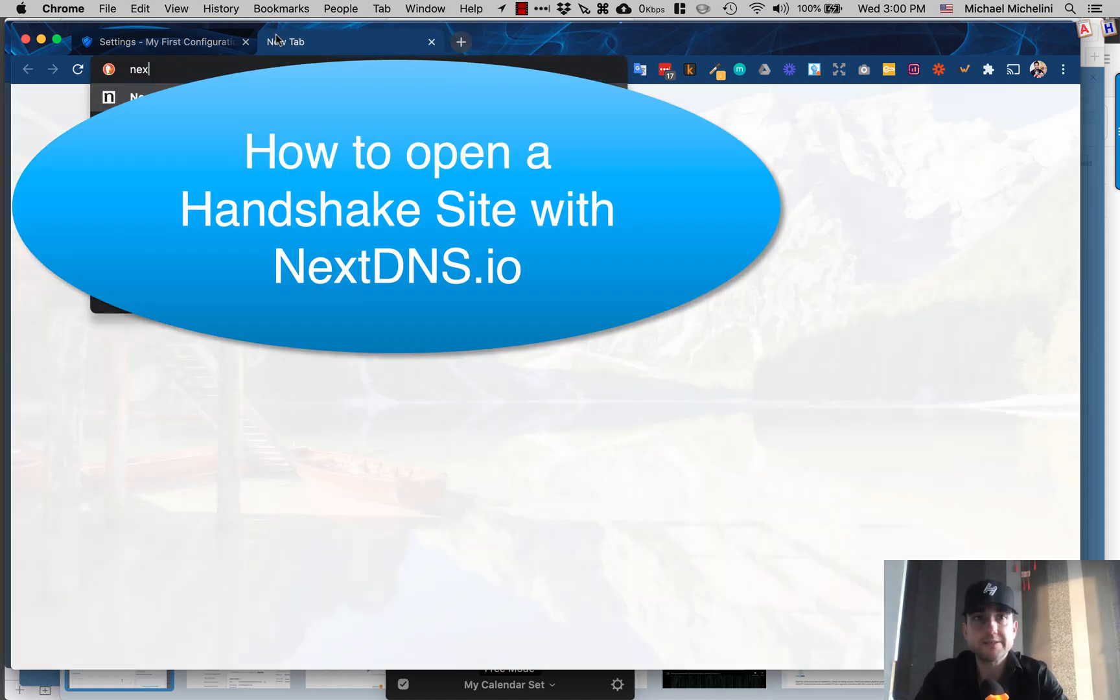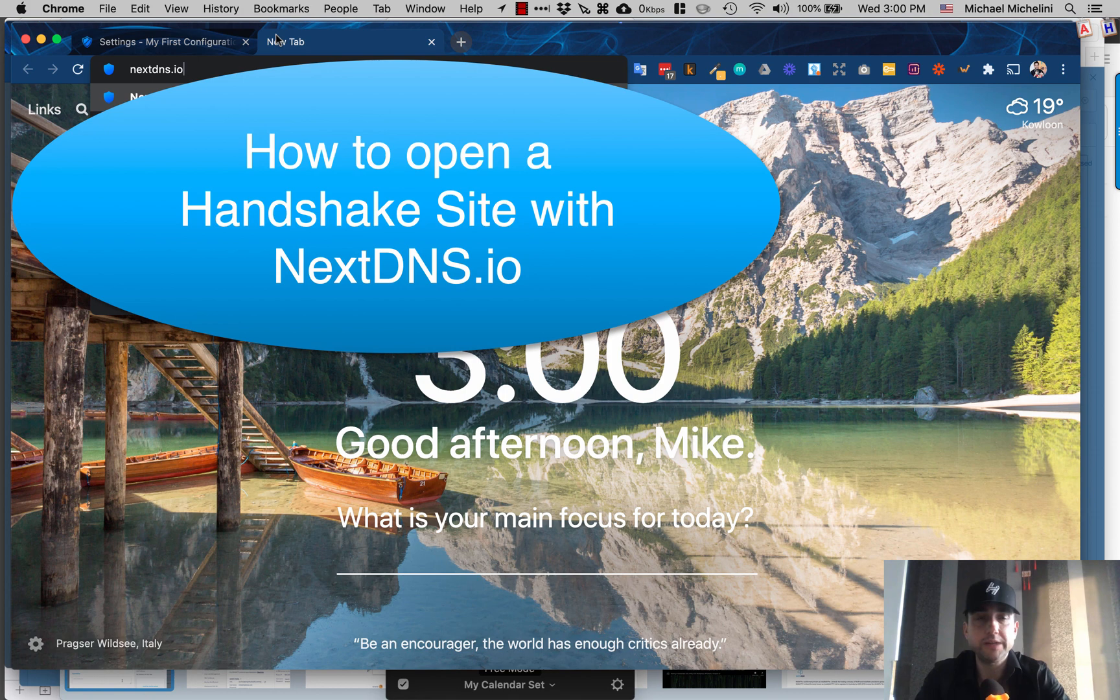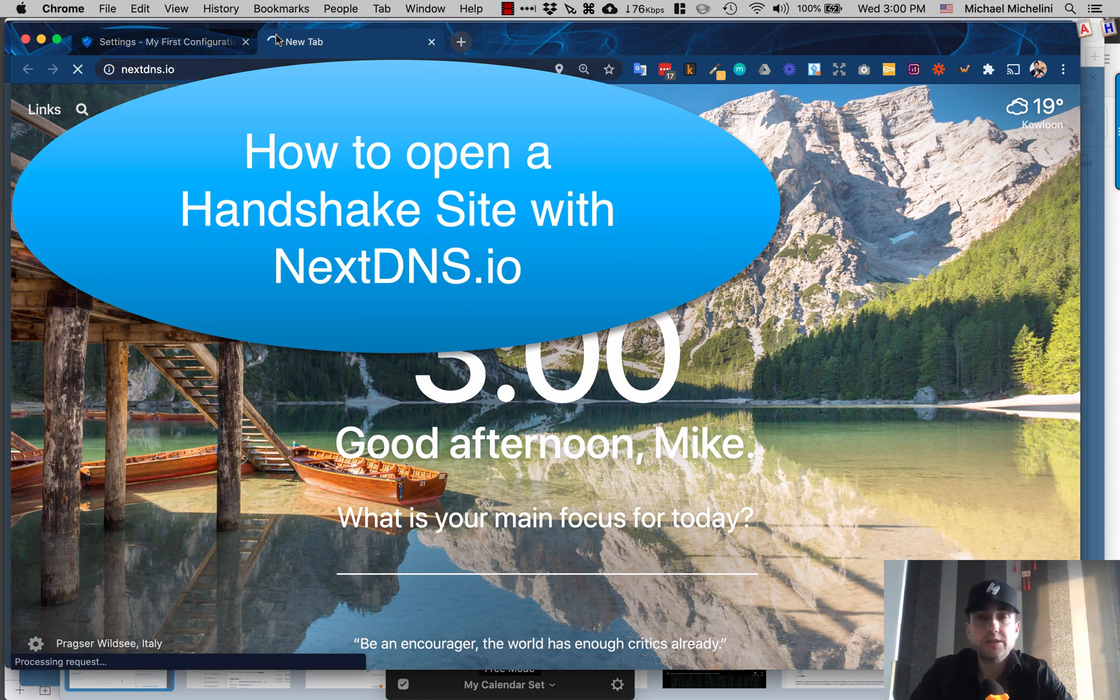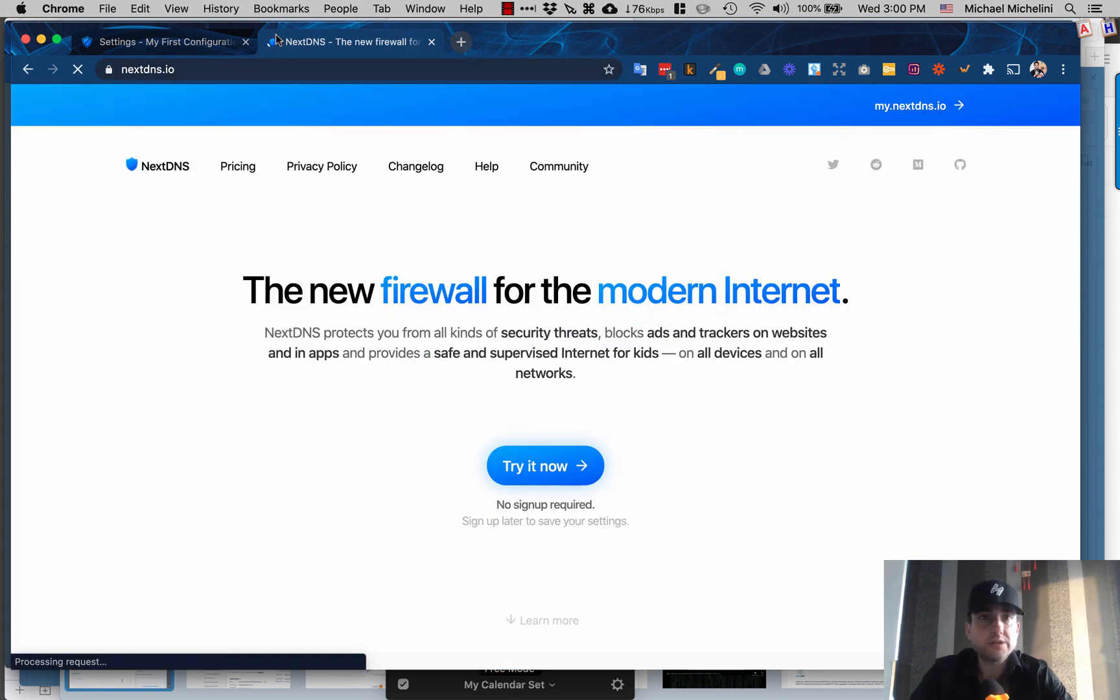A super fast video for those asking how to open a Handshake site. There's tons of ways to do it - check out Namebase, of course.